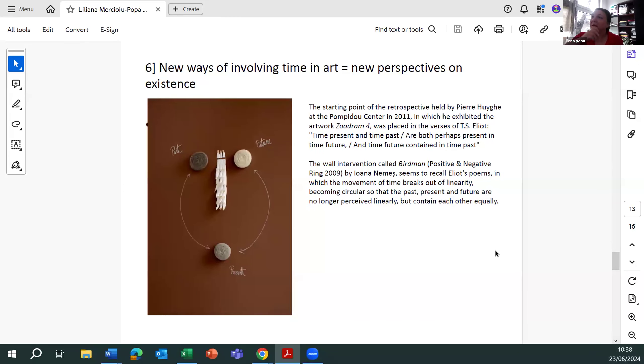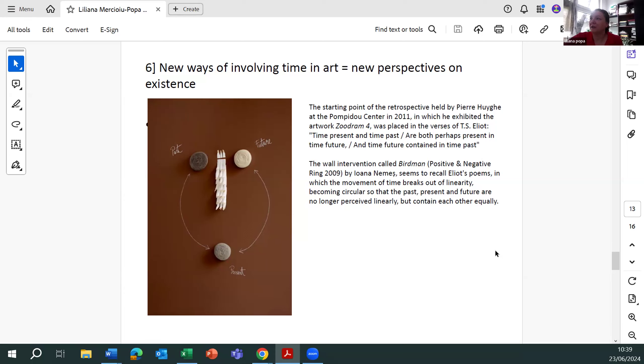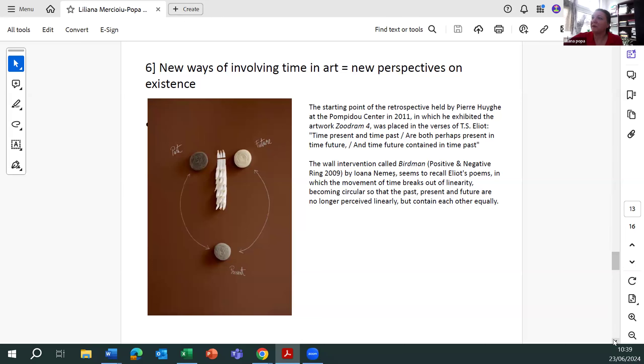The new ways of involving time in art means somehow new perspectives on existence. The starting point of the retrospective held by Pierre Huyghe at the Pompidou Centre in 2011, in which he exhibited the artwork Zoodram IV, was placed in the verses of Eliot. Time present and time past are both perhaps present in the future, and time future contained in time past.